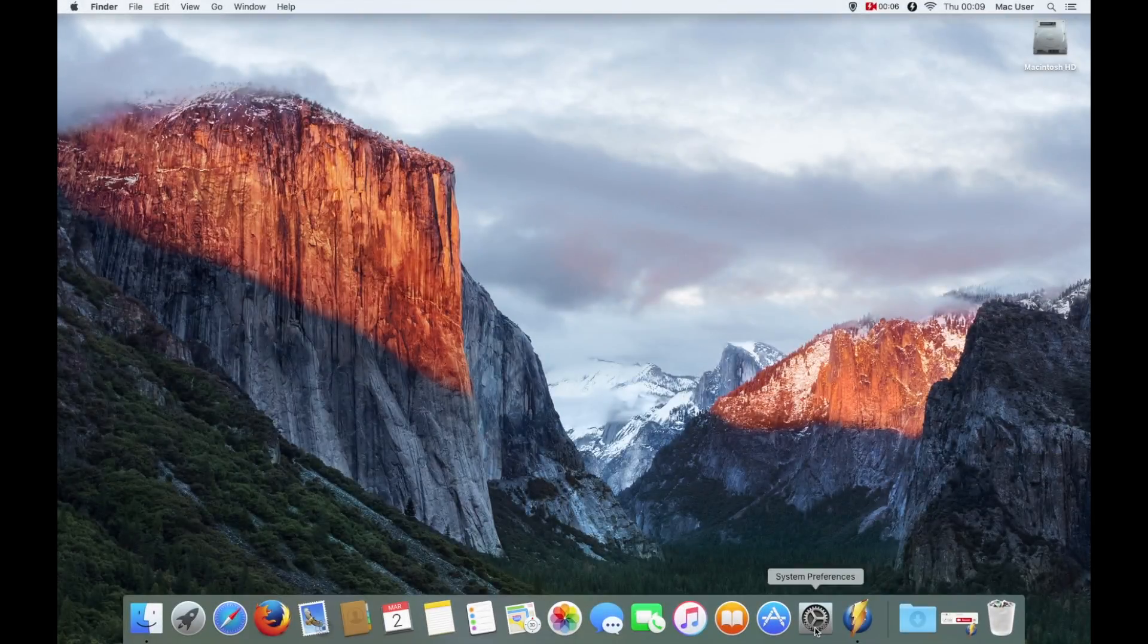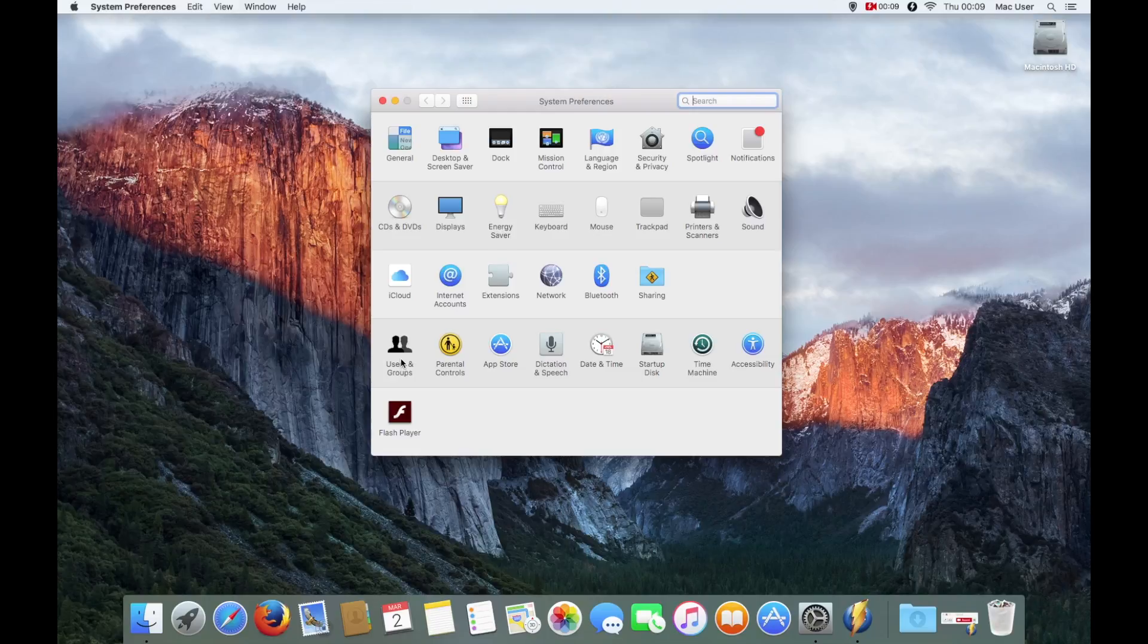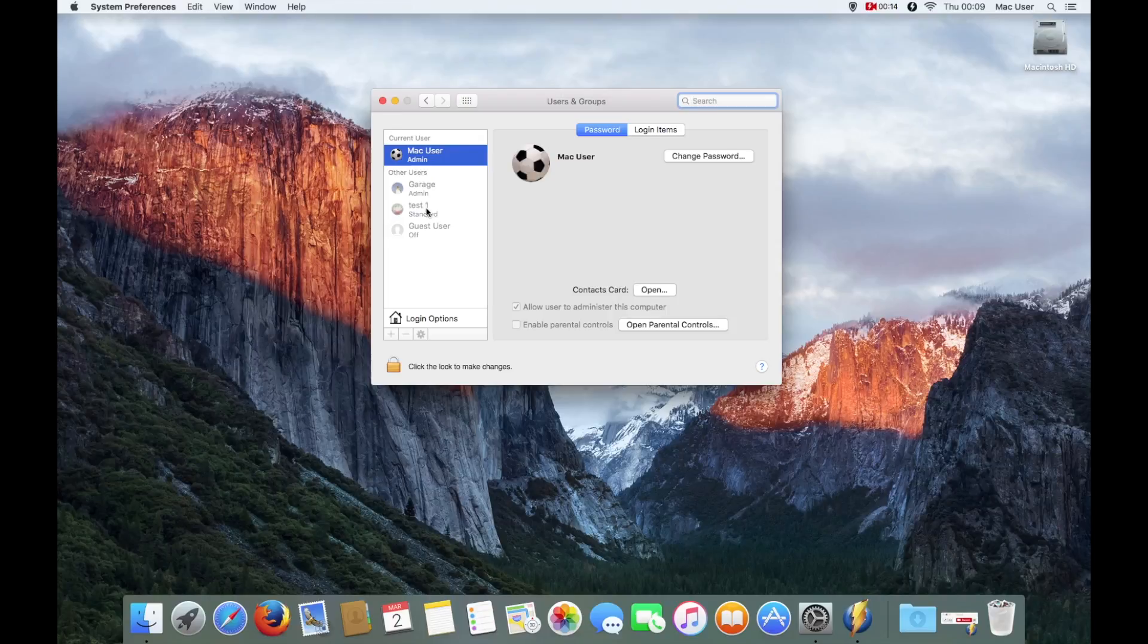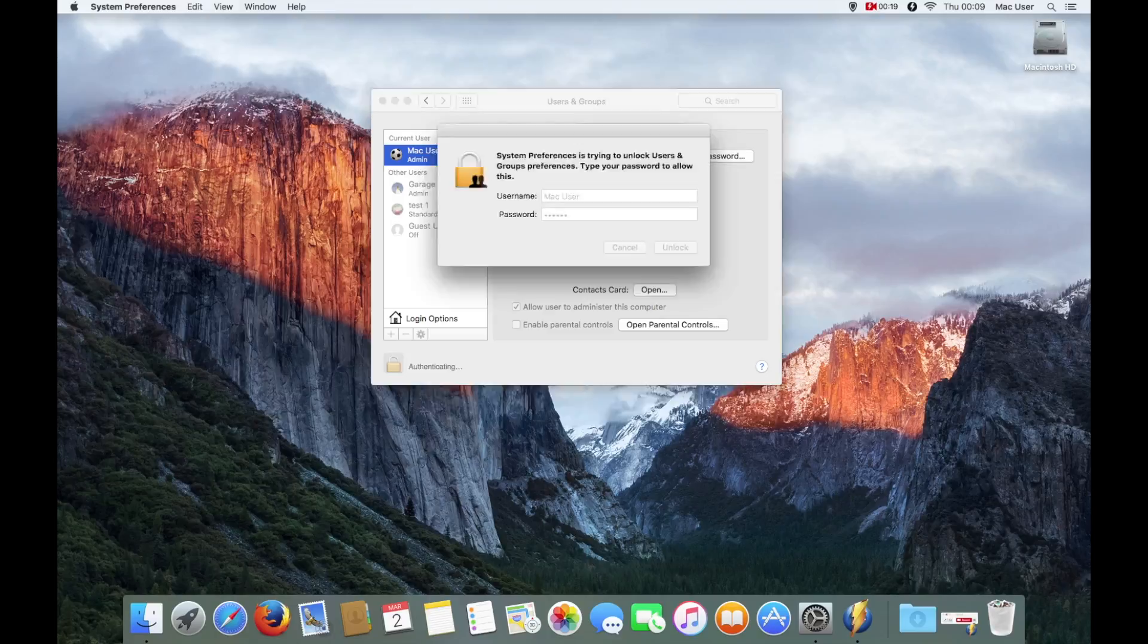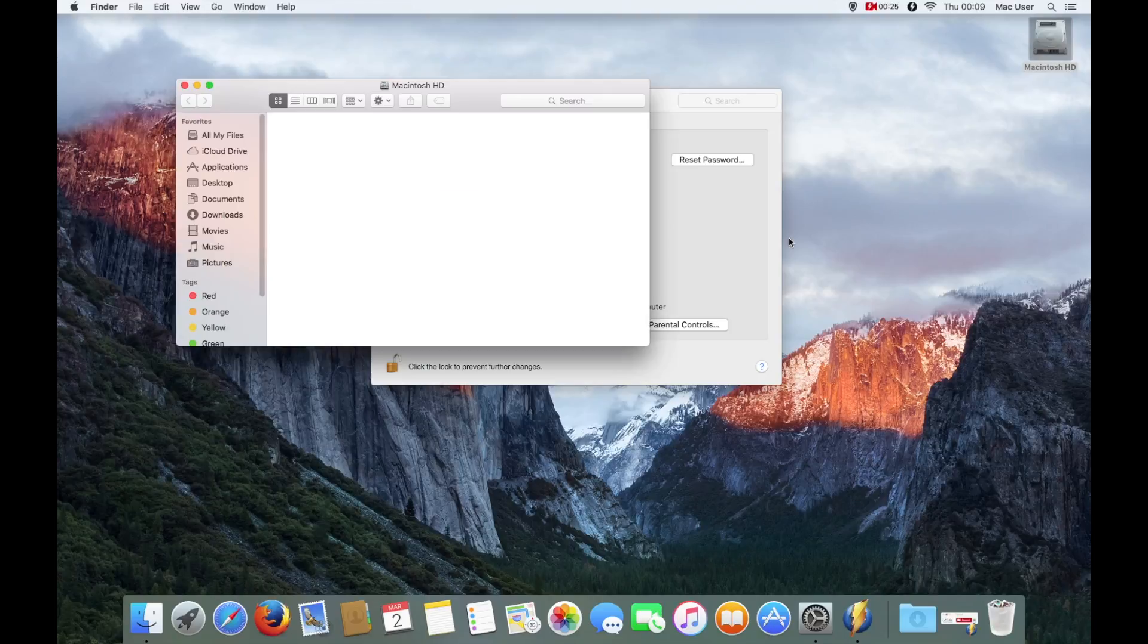Okay, I'll log back into Mac User and let's just quickly go into System Preferences, Users and Groups. You can see the accounts there. The test account is still there, the standard account. Click on the padlock, type in the admin password to Mac User.